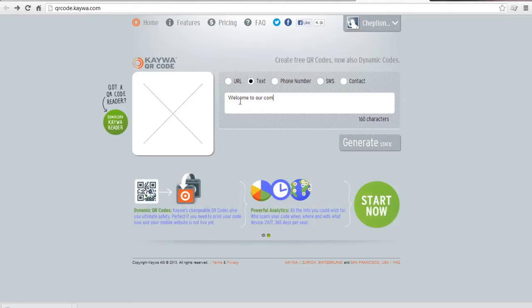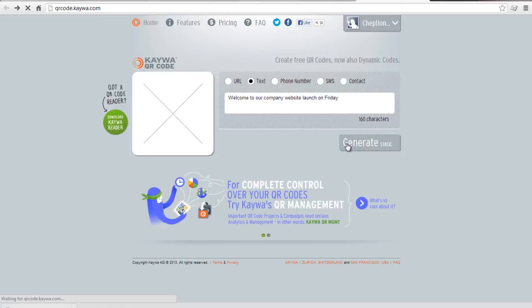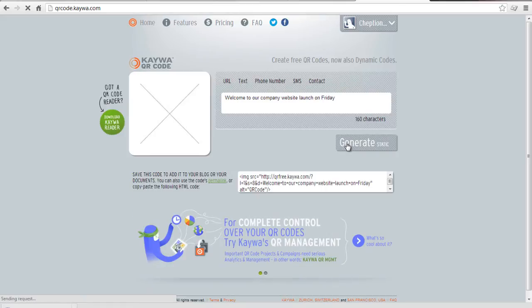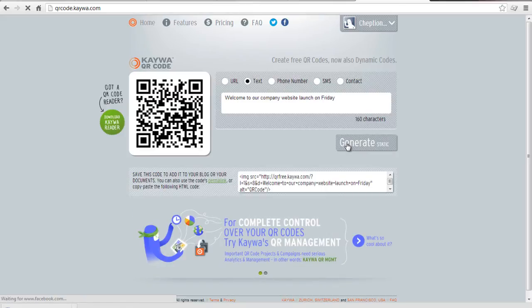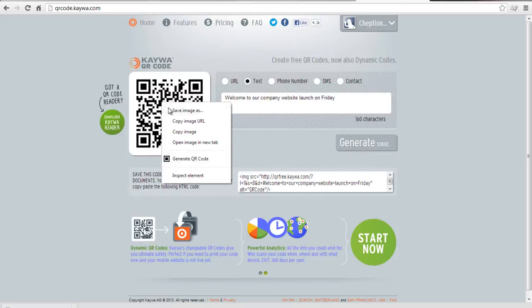Enter the required information that you intend to share in the text boxes provided and click Generate. Right click on the new QR code generated on the left and save your image to your computer's directory.